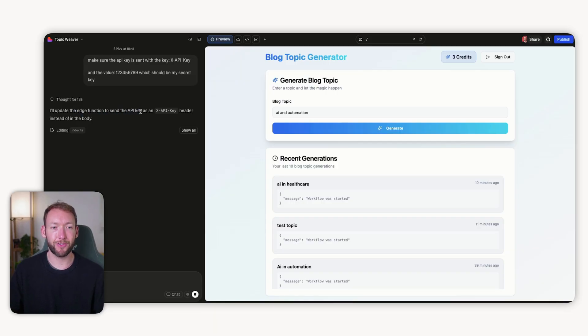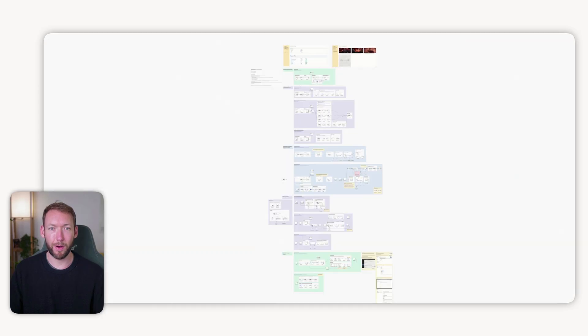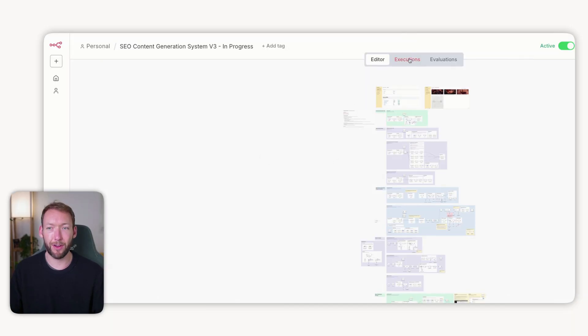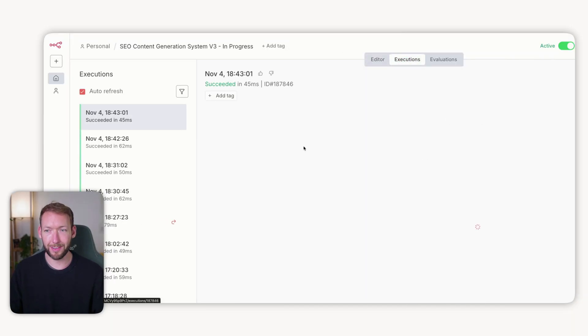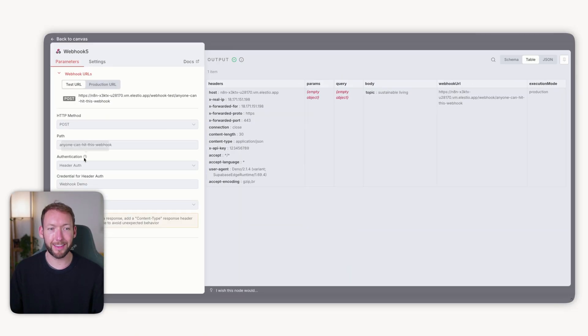Now that you know you can sell N8N workflows on the backend of a SaaS, Lovable will update the Supabase edge function. When we click generate again, it's going to send that X-API-Key and authenticate inside our webhook node. We run it through — brilliant — the workflow started, blog topic generated, one credit remaining. The authentication sent from Lovable's frontend has reached our N8N backend flow and authenticated correctly. If we go into the webhook node, it was expecting this authentication and has in fact received it.